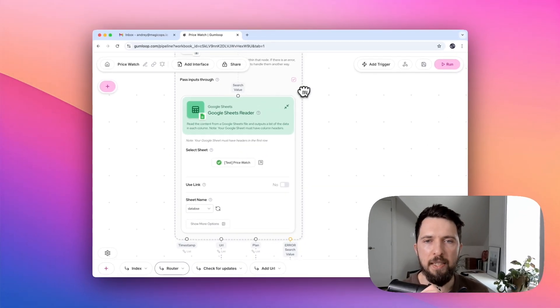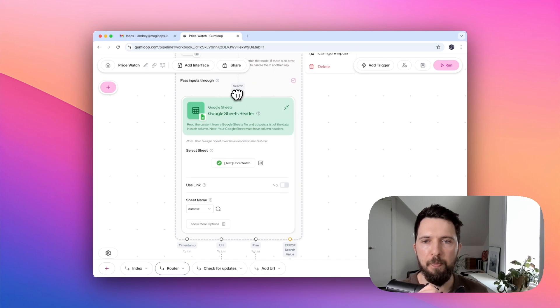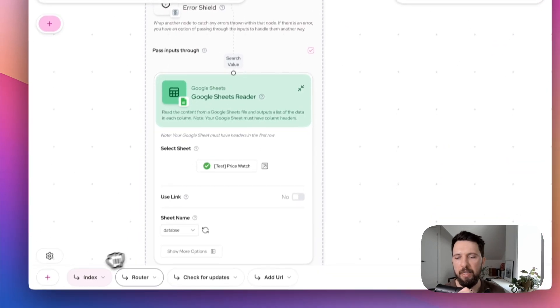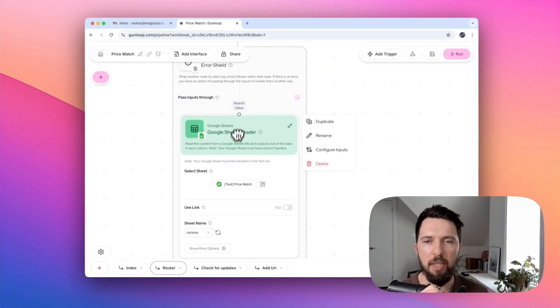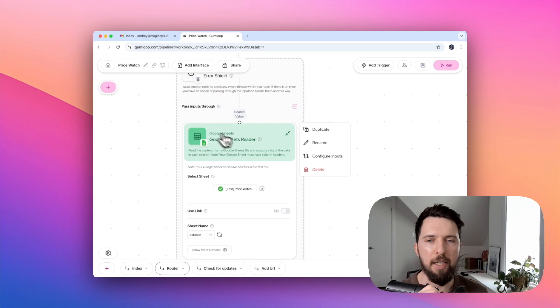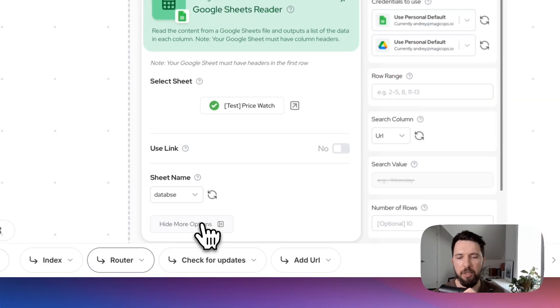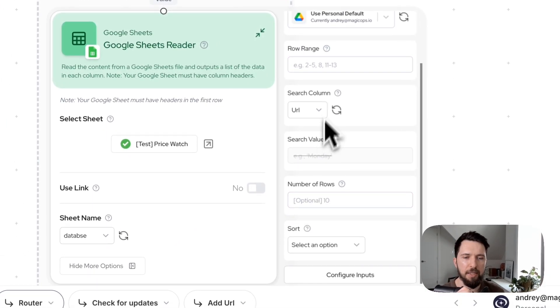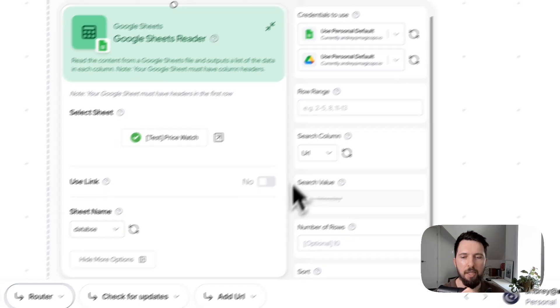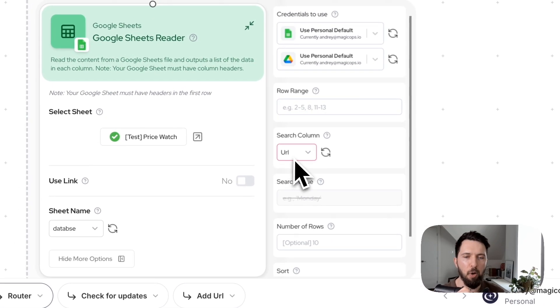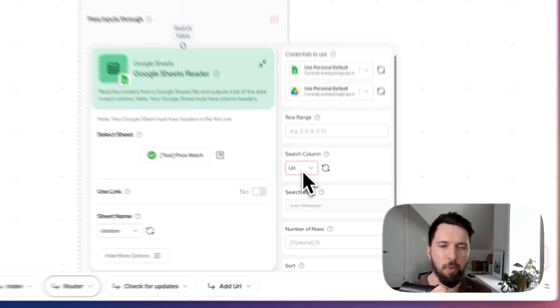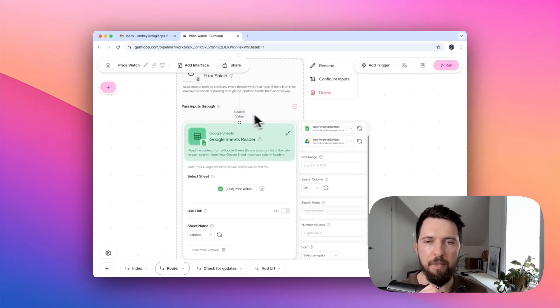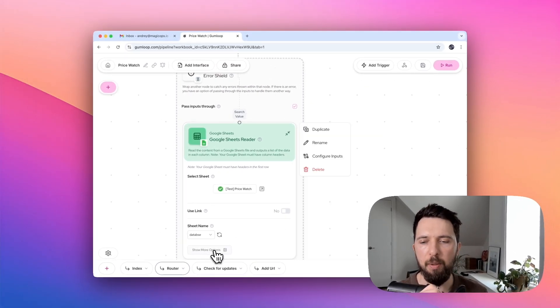One thing that I want to show about this component is how to create search value. As you noticed in our index flow, we didn't have search value. We didn't have any input for Google Sheets Reader. It's because it's in advanced settings. Here we clicked on hide or show more options, and we need to select the search column. Once we do that, the search value will be available to us.